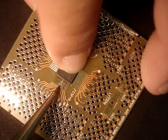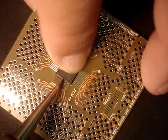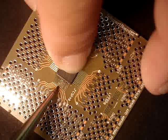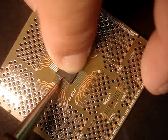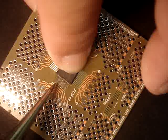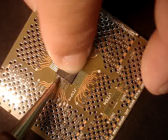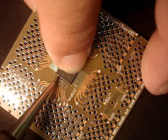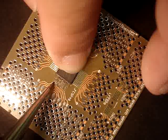As easy as that, we have hand soldered two sides of the component. Now, after this, of course, you would hand solder the other two sides.